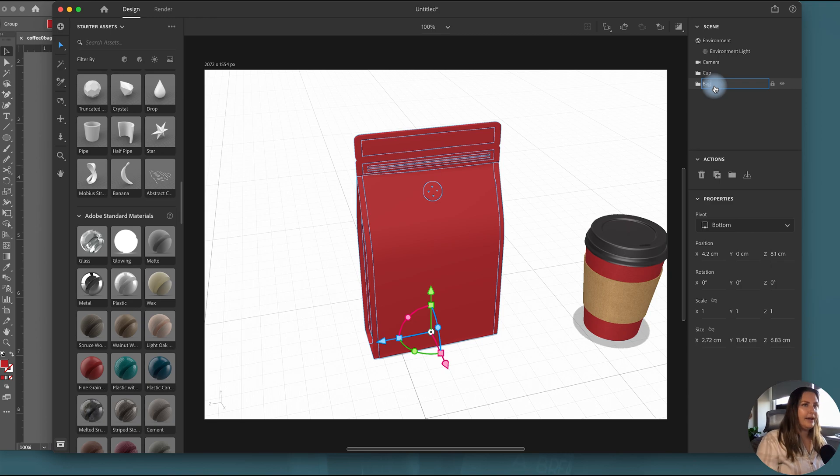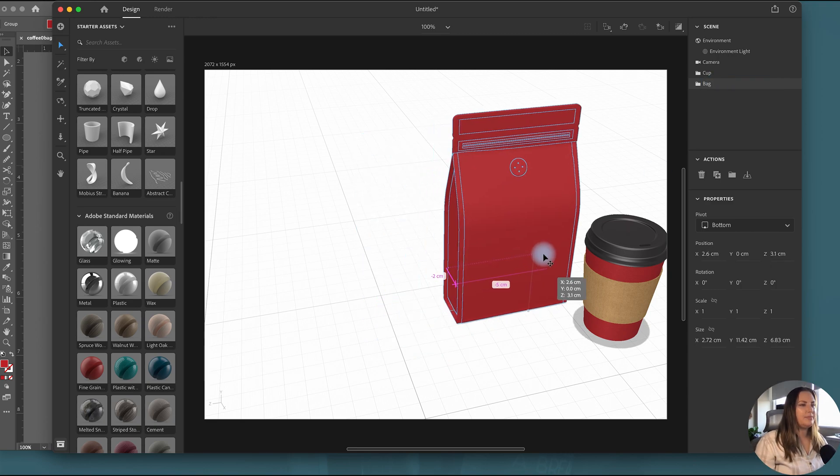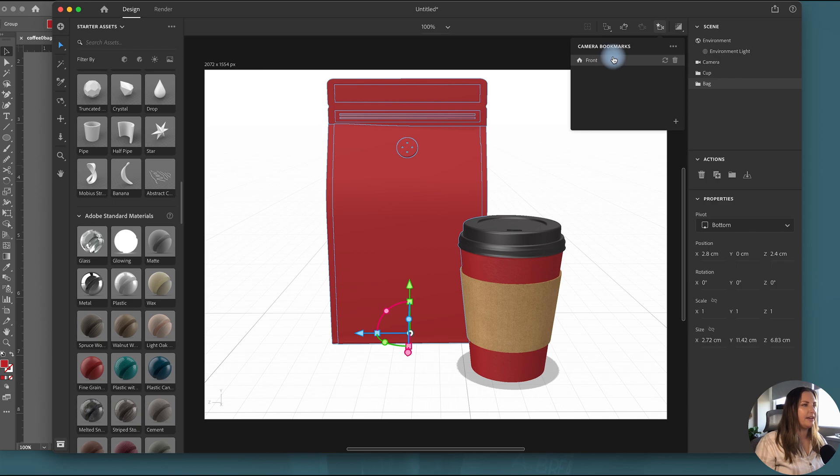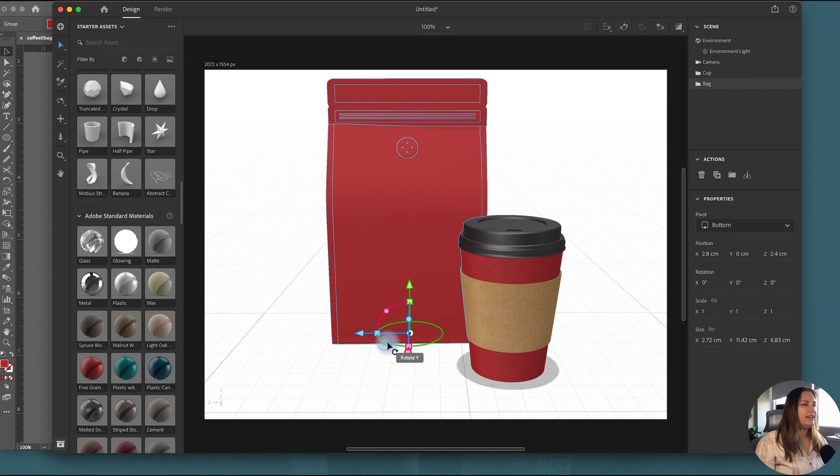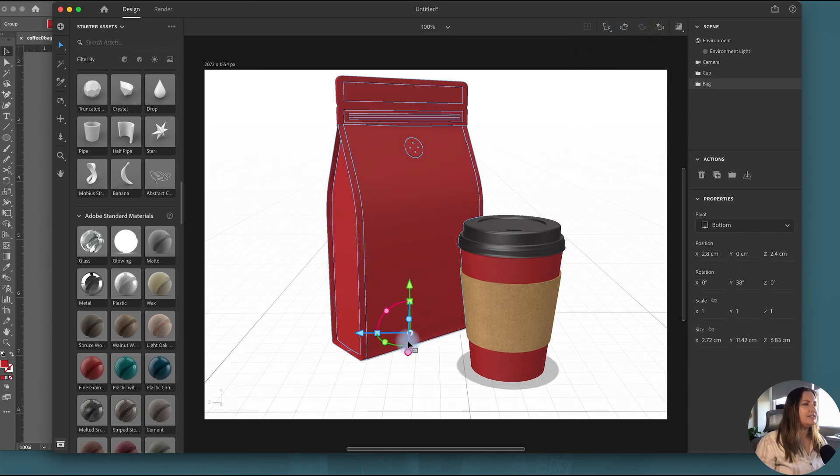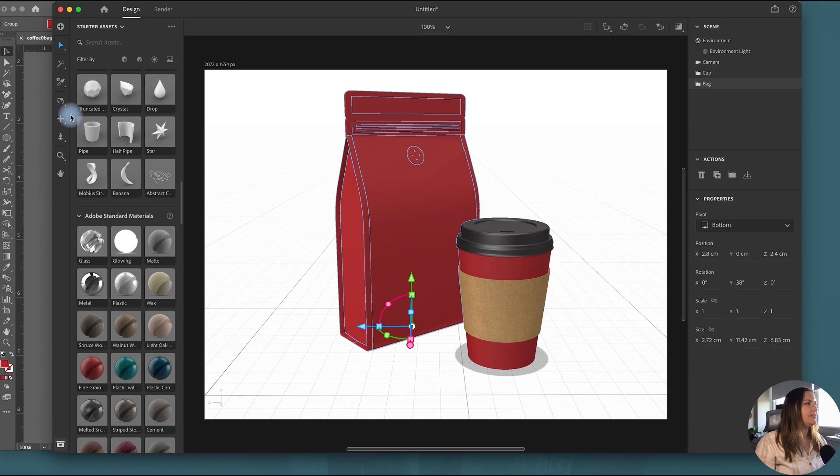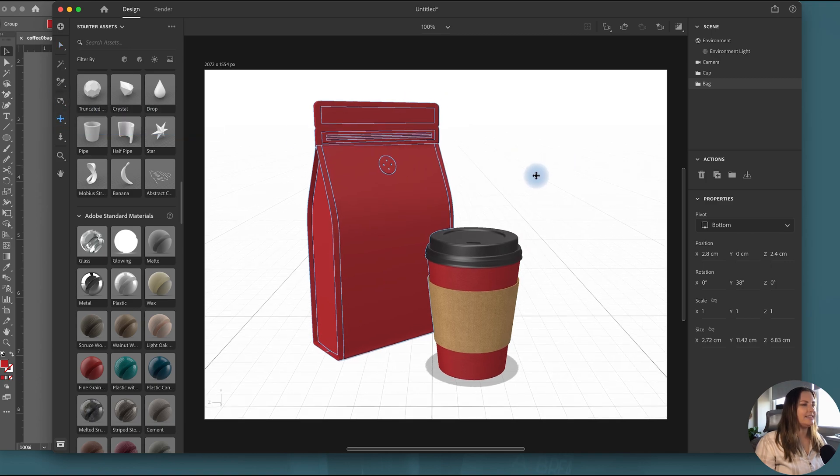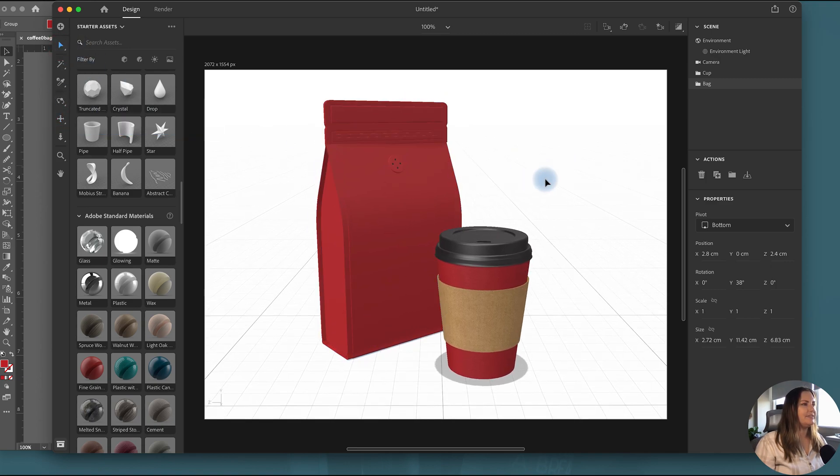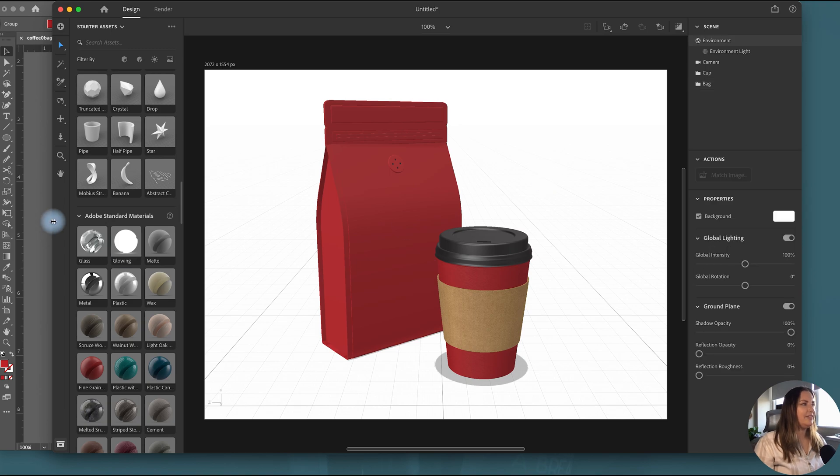All right so now that I have all of those pieces I can group them together. I can call this bag. And I can put it in its rightful place. Let's use our camera bookmark. Go back to front. And now we can rotate it to put it where we need it. Cool cool.